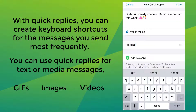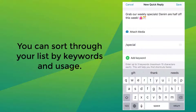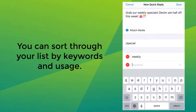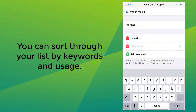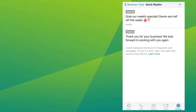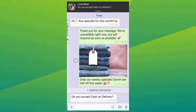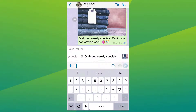If you have multiple preset quick replies, you can sort through your list by keywords and usage. Keywords for quick replies that appear within the current conversation are shown first, followed by quick replies that are most recently used. For example, if you have a quick reply saved for monthly specials, you can add keywords such as 'specials' and 'monthly' to the quick reply. When a customer's message contains those words, the quick reply will get sorted to the top.